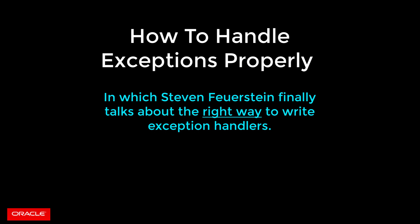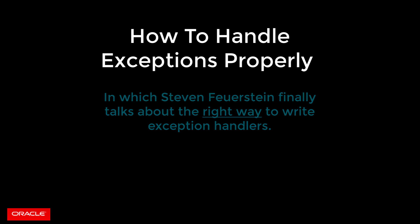Alright then. Hopefully you've watched my two short videos on how not to write exception handlers. Now, finally, I'm going to share with you my ideas for how to do it right, how to correctly write handlers for exceptions that occur in your PL/SQL code so that you get all the information you need to diagnose and fix the problem as quickly as possible.